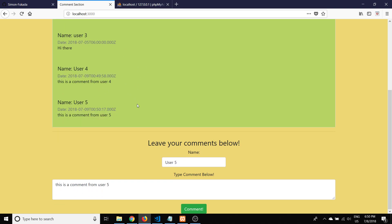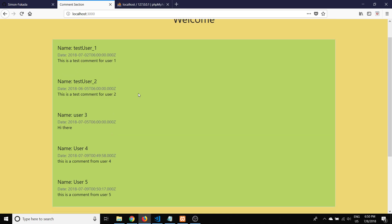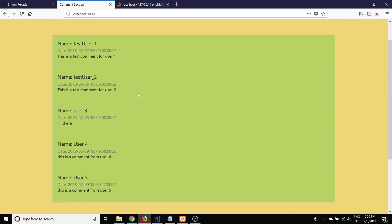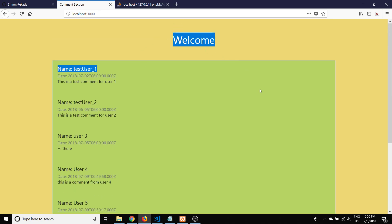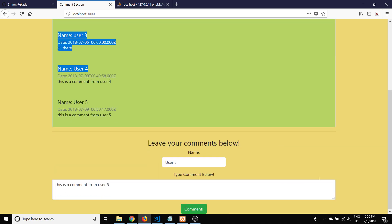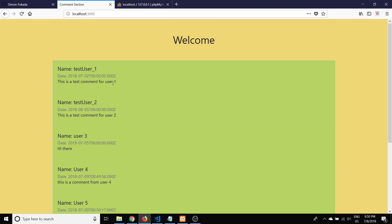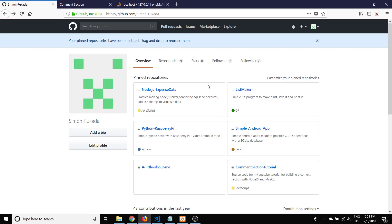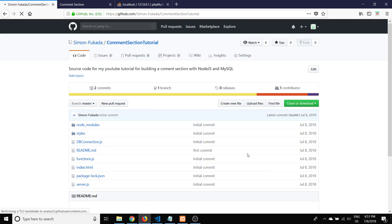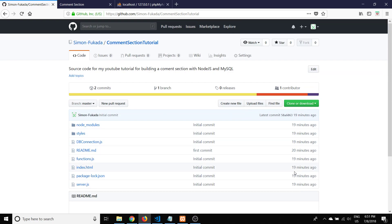So that's what we're going to be building through the rest of this video. If you're curious, the source code is all available on my GitHub in a repository called Comment Section Tutorial, so you can check that out and look at all the source code.